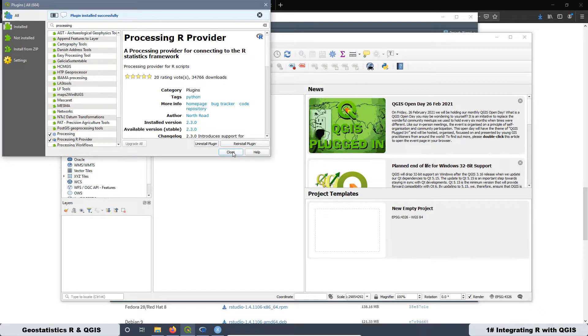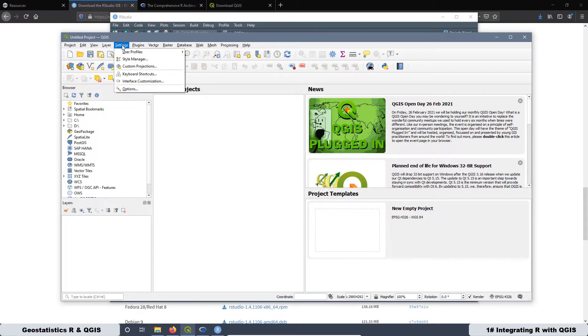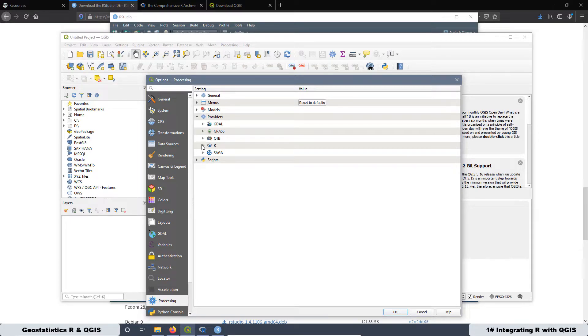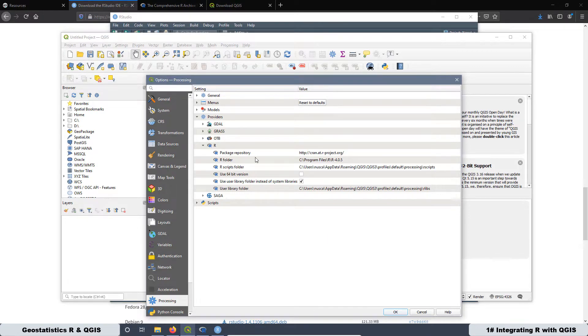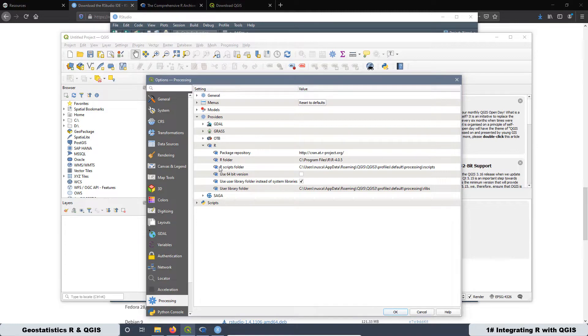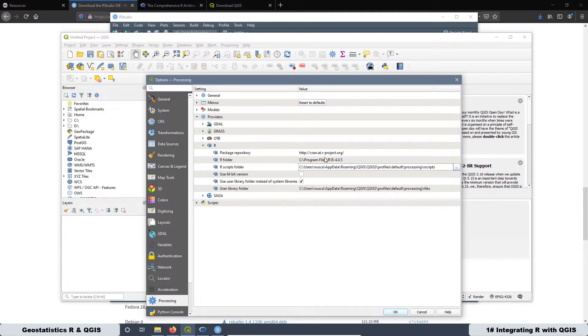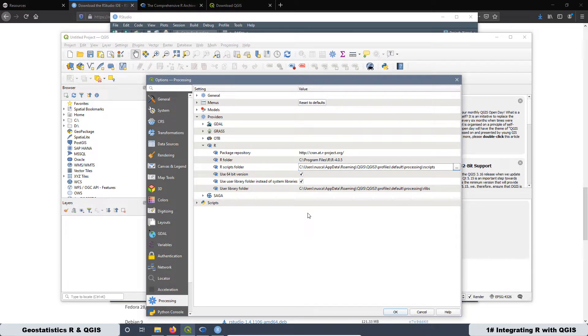That's good. Then we can close here. And now if you go again to Settings, Options, and then check Providers, now we have R over here. Now we want to make sure that everything is right. Then click this option over here and check the folders and the links. For the package repository, the link is good. For the folder where R is installed is this one, that is good. This folder is really important because this folder is where we are going to save the scripts that we are going to create. If you want to change this folder, just double click on here and you can select a different folder. But that one by default is good. Then if you are using a 64 version, then check this box. Make sure you have also checked this box. This folder is good also. Then everything looks good.